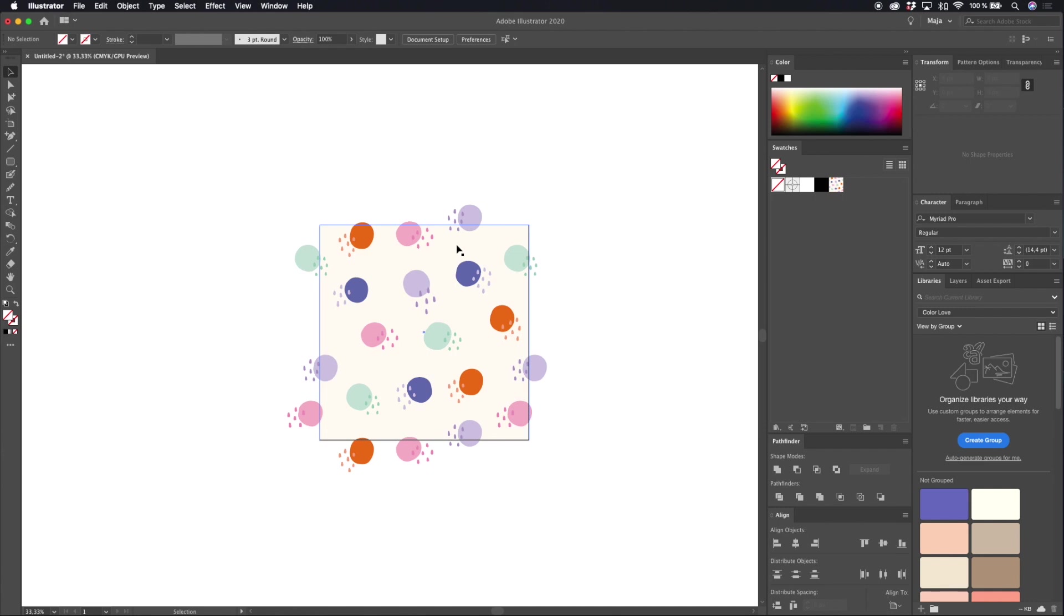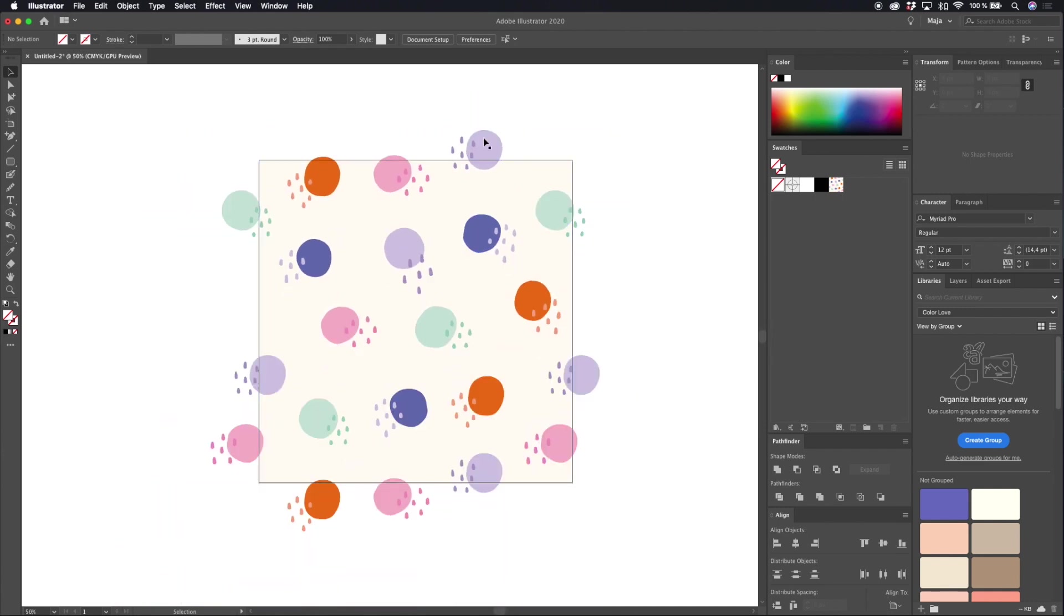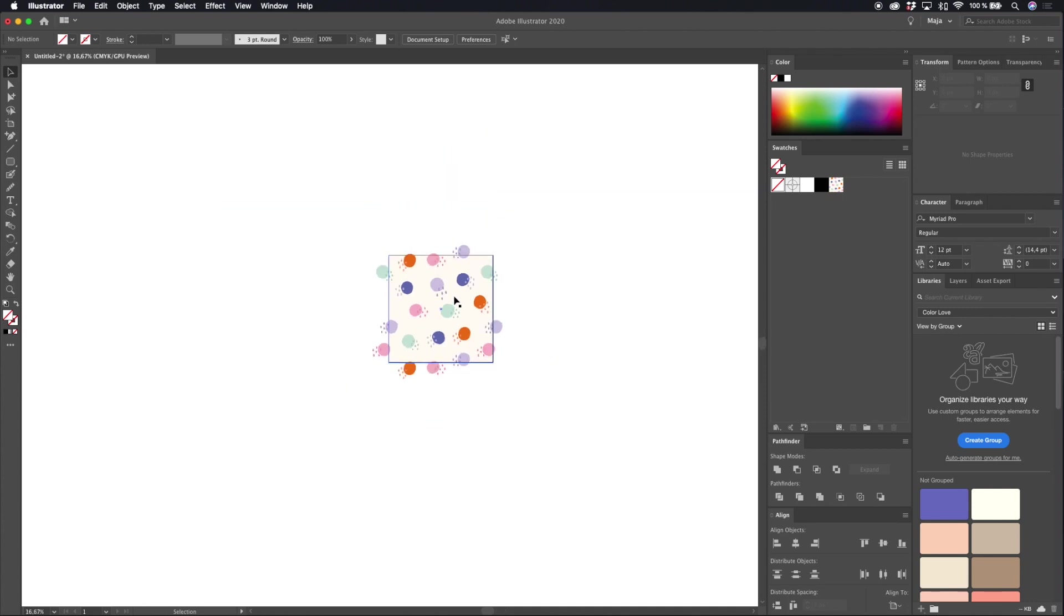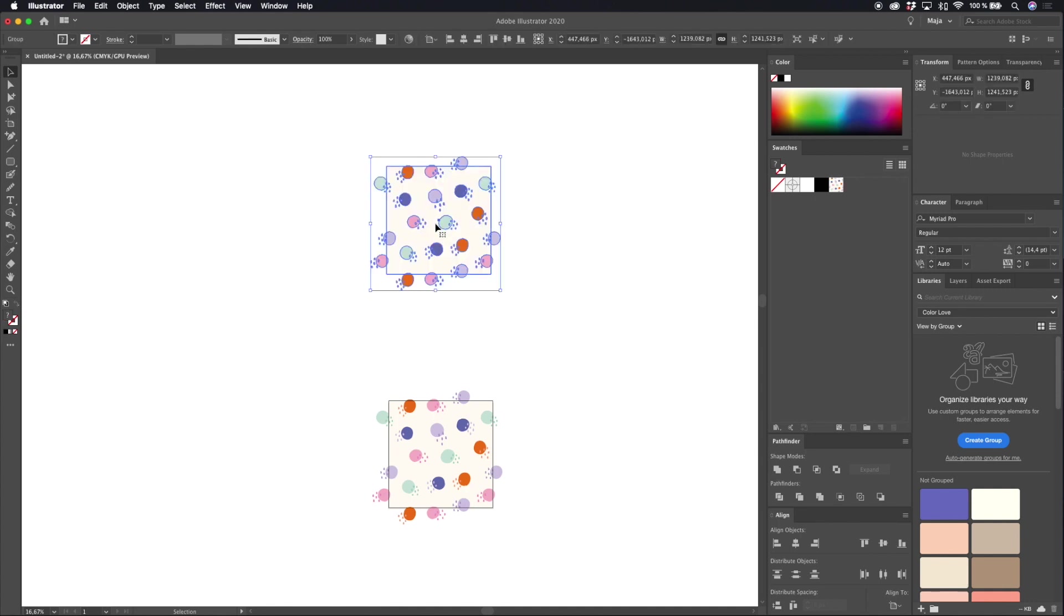So let's start with having your pattern. I have my pattern placed on my artboard but you could also have your pattern as a swatch in the swatches panel. In that case you can just drag it out.